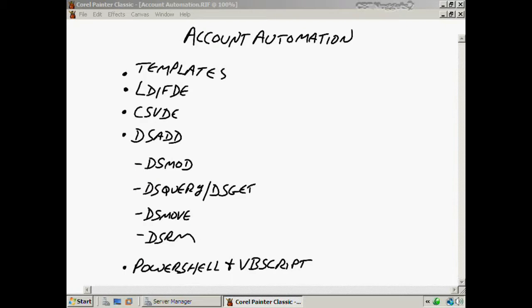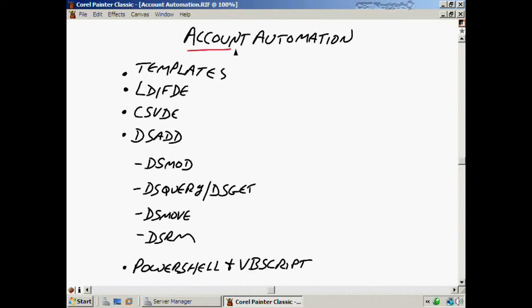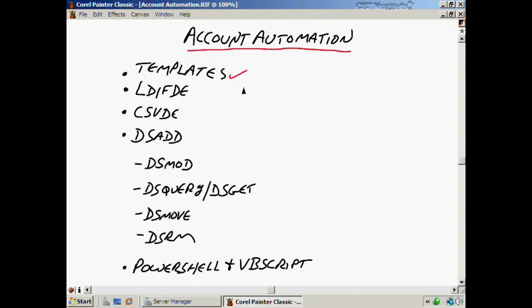In this nugget we're going to be talking about account automation. We're going to be working a lot with accounts as domain administrators or as any kind of IT professional, so we want to make this as quick and easy as we possibly can rather than just having to do everything manually. Sometimes you'll still have to do things manually, but otherwise you'll have some automated methods here that you can use.